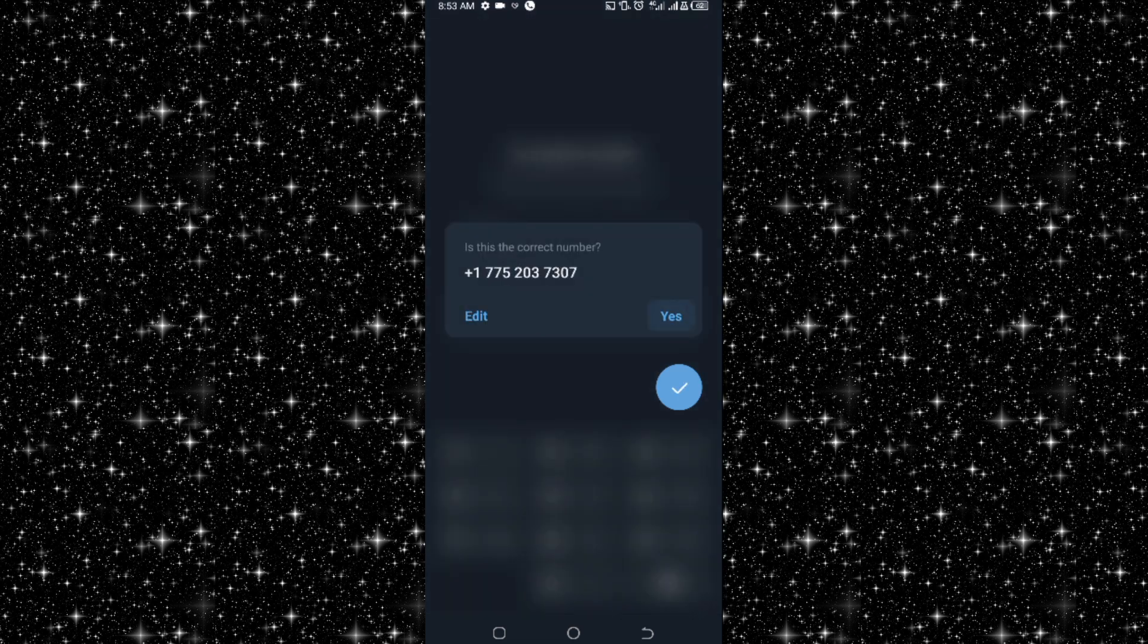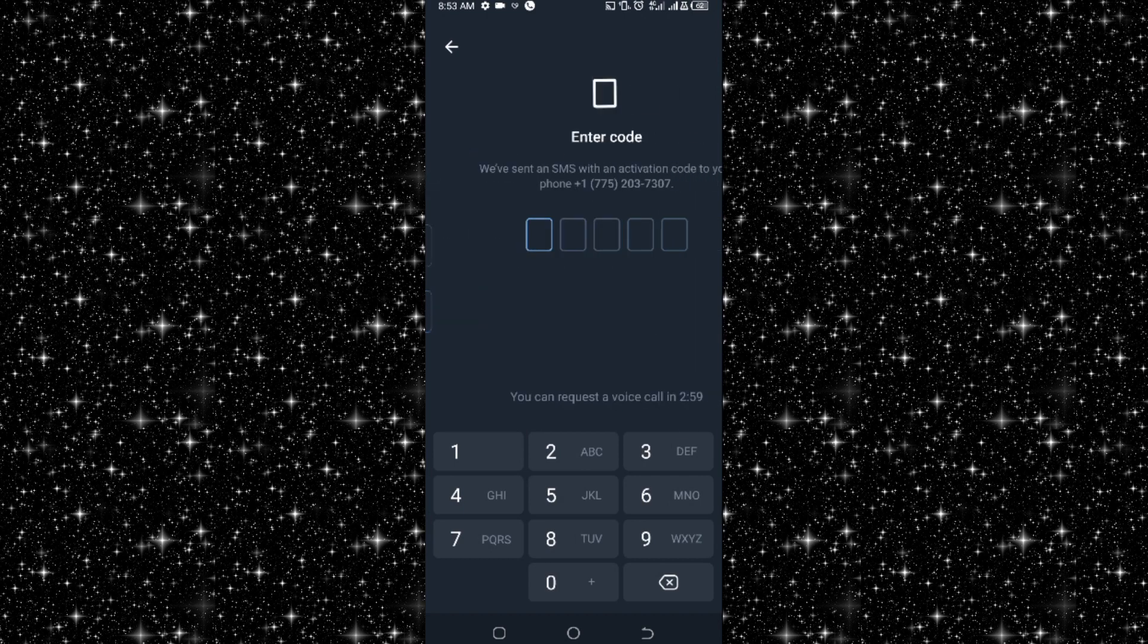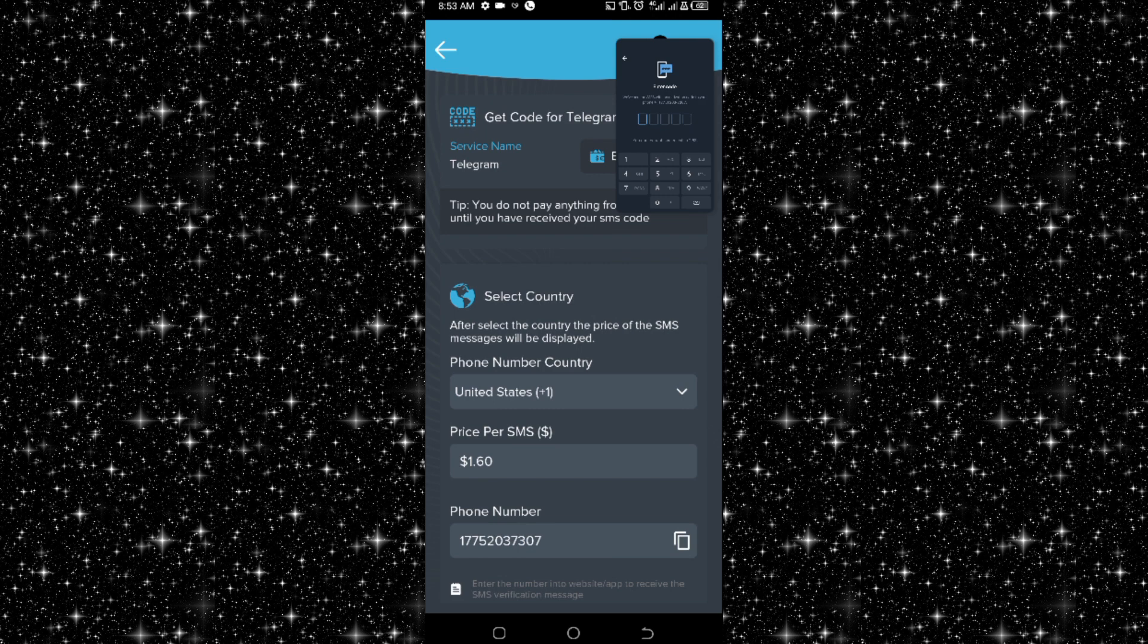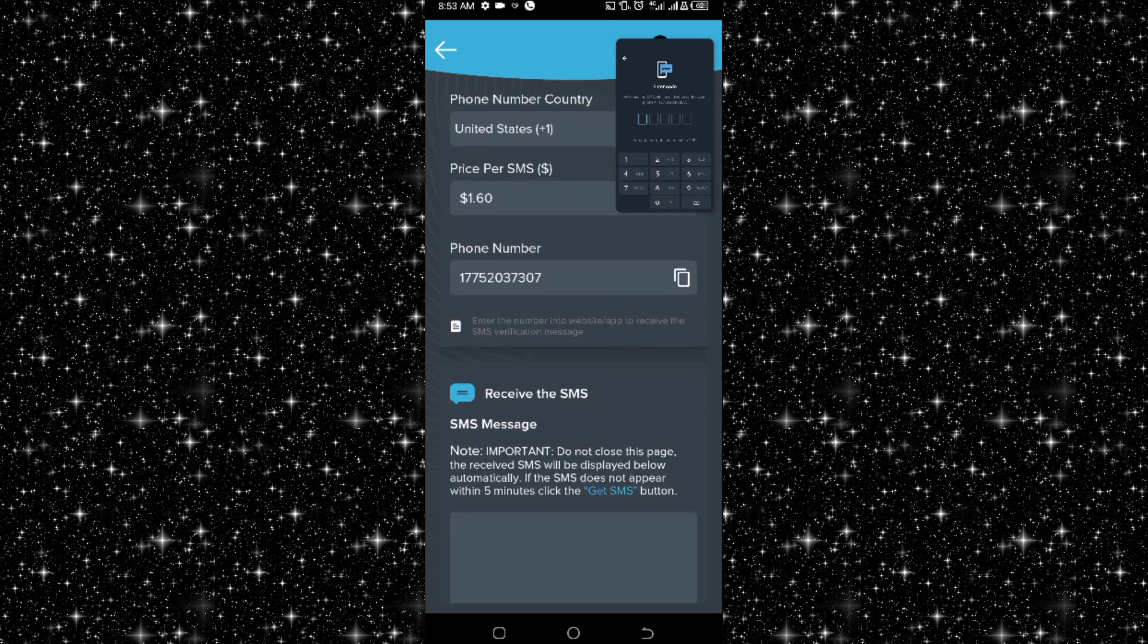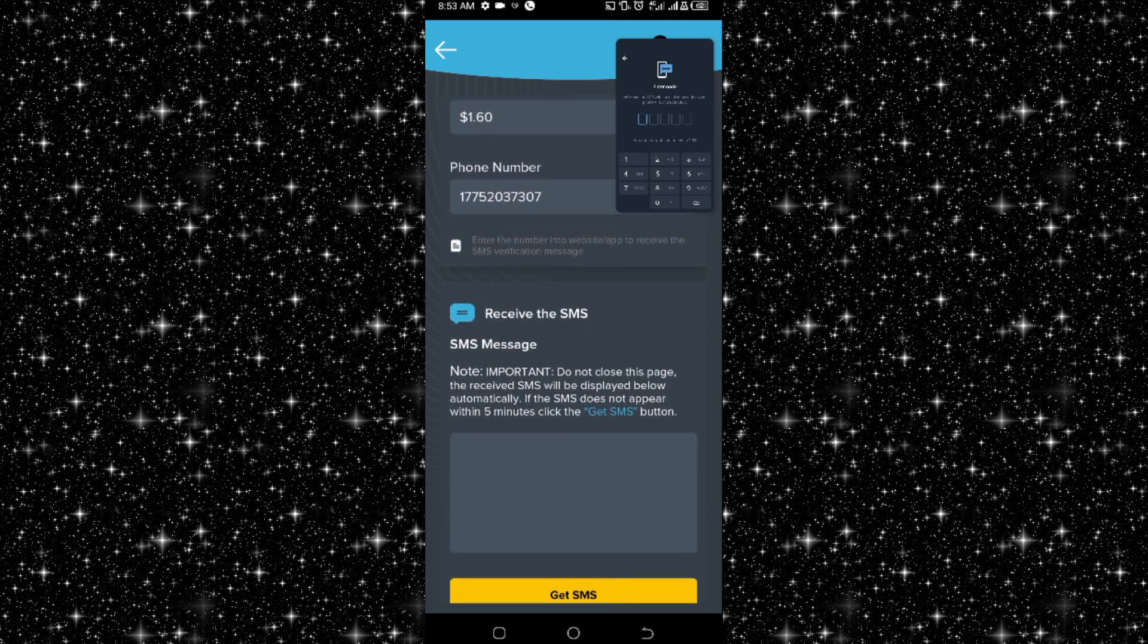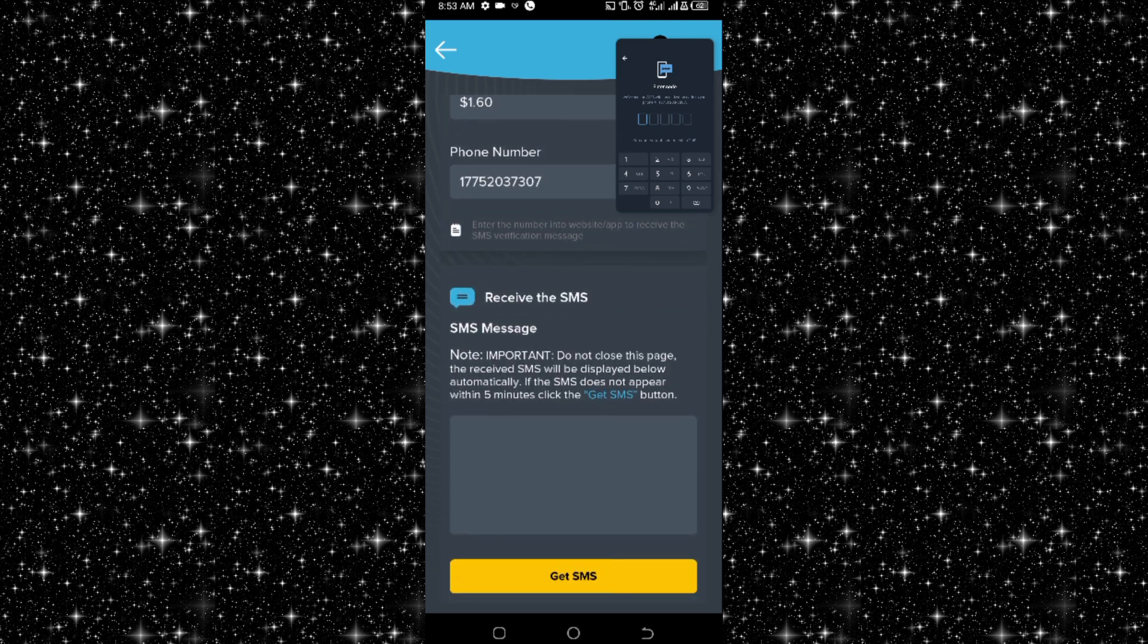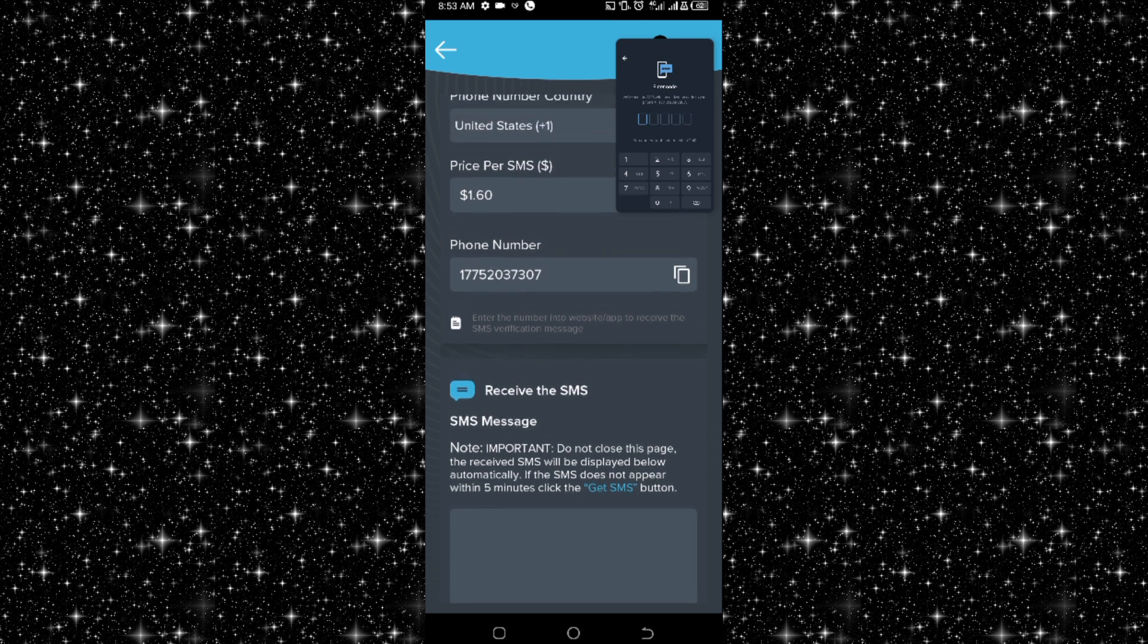So yes, they will send code to the number and they have sent the code. So let me now check the code here. Here is where the code will arrive.